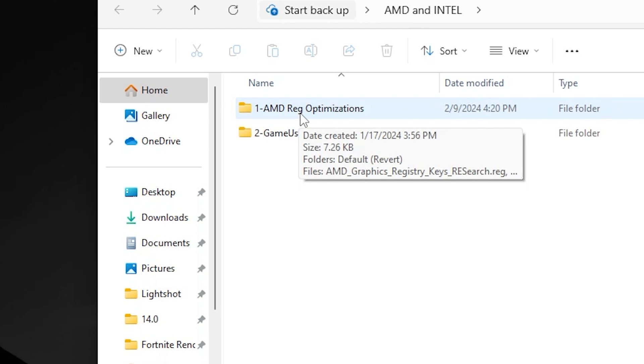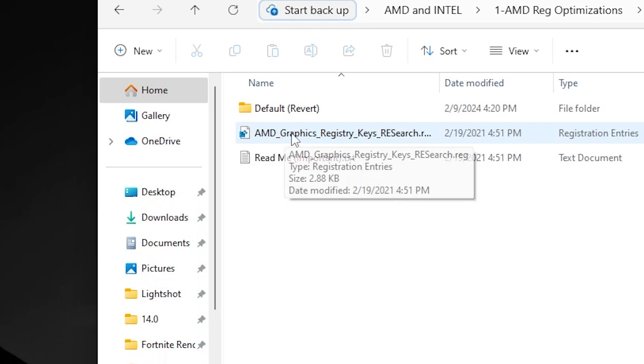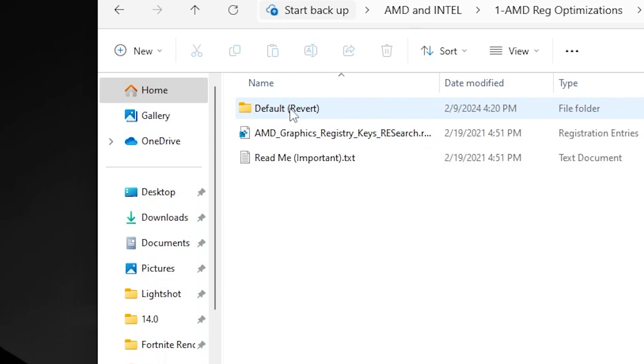AMD Graphics Registry Key and Reset. Simply double tap and install this registry on your PC. I don't have an AMD GPU, so I'm not installing this registry, but if you have AMD, you need to install these registry files on your PC.